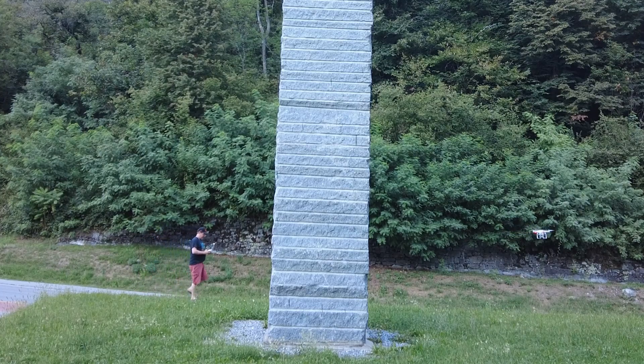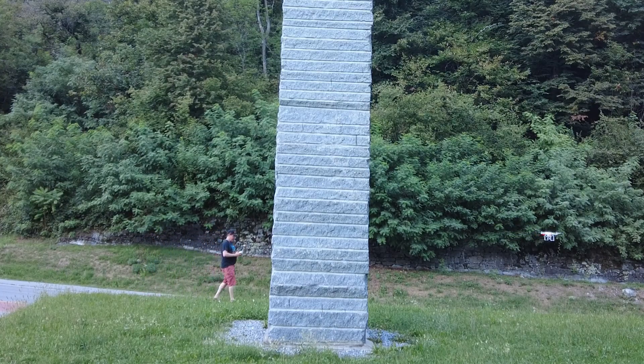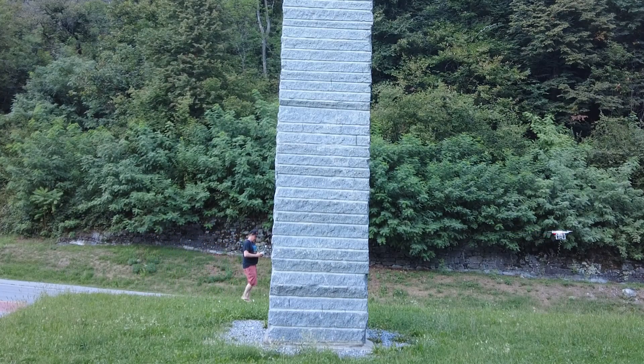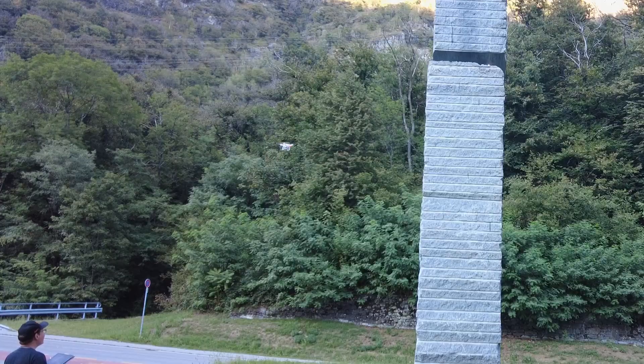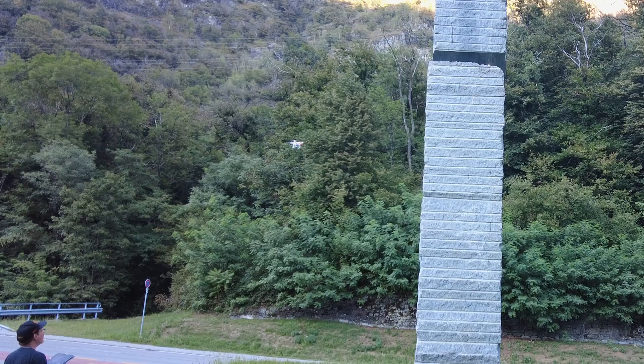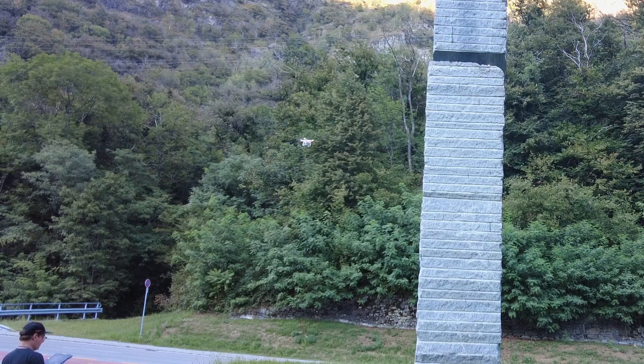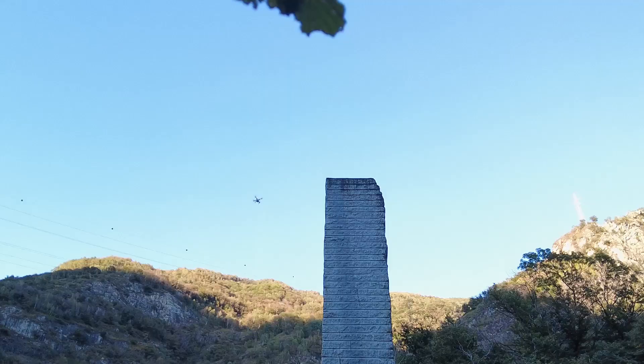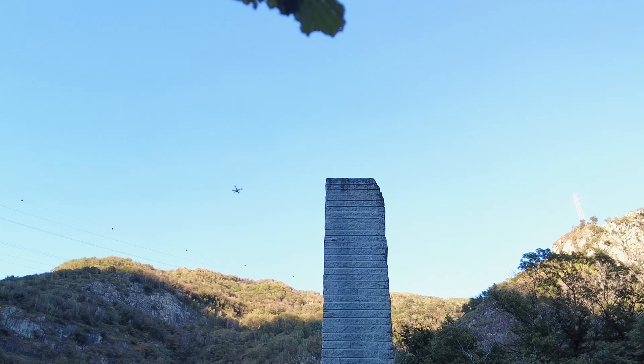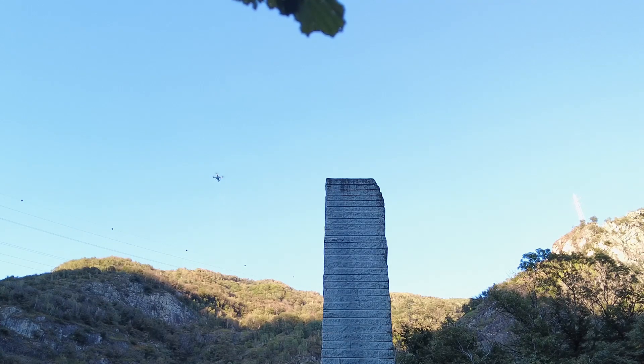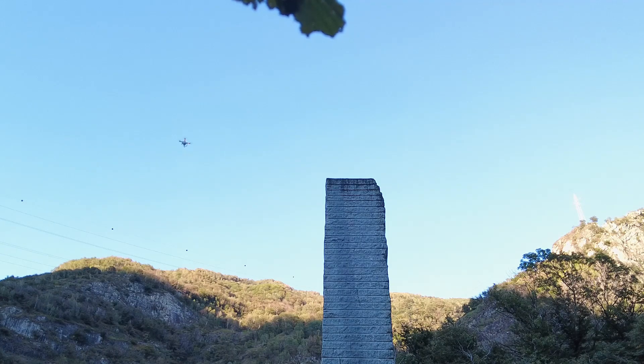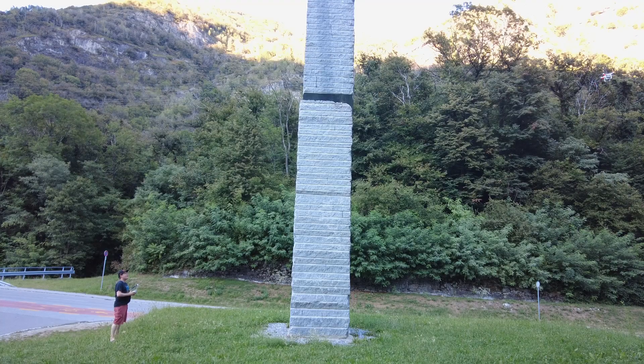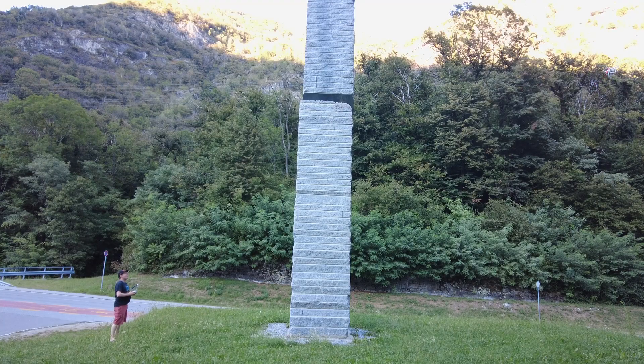To avoid strong shadows, we did the scan after the sun set behind the mountains. The method is to fly circles around the block and then increase the height. And repeat it until we reach the top.